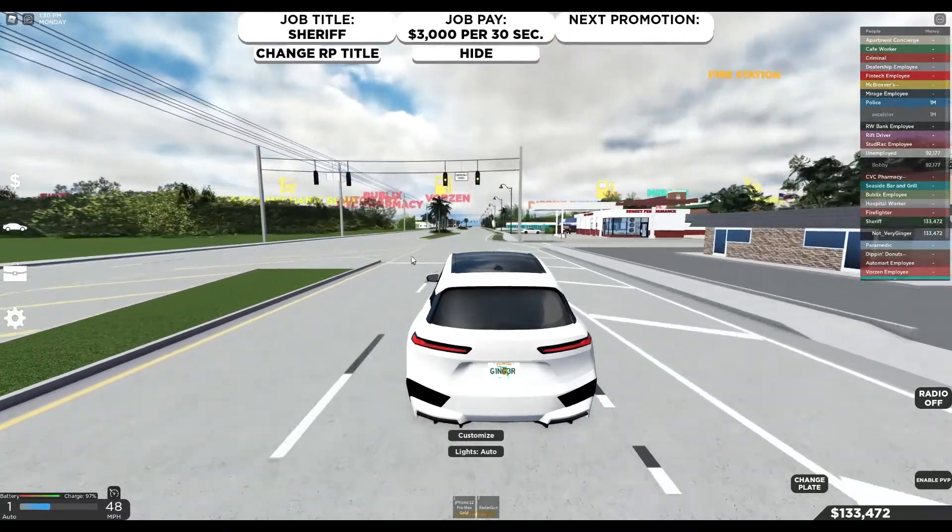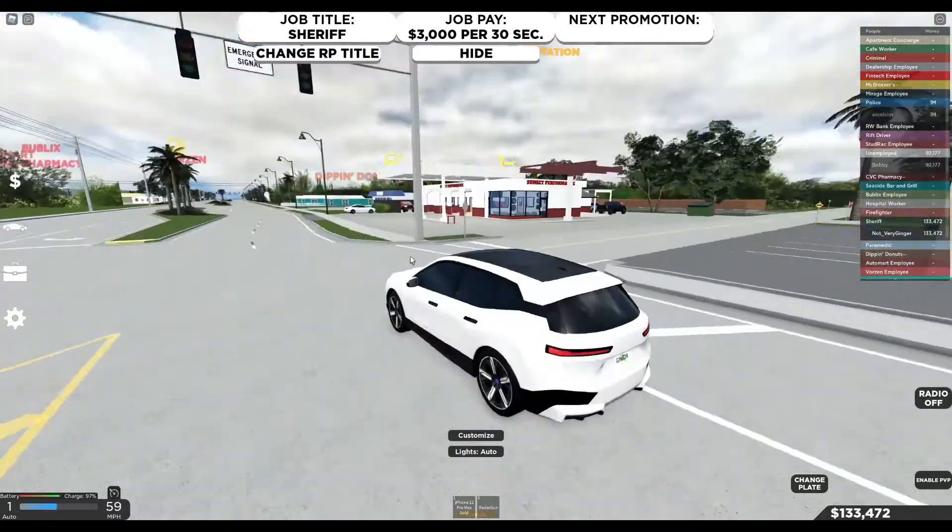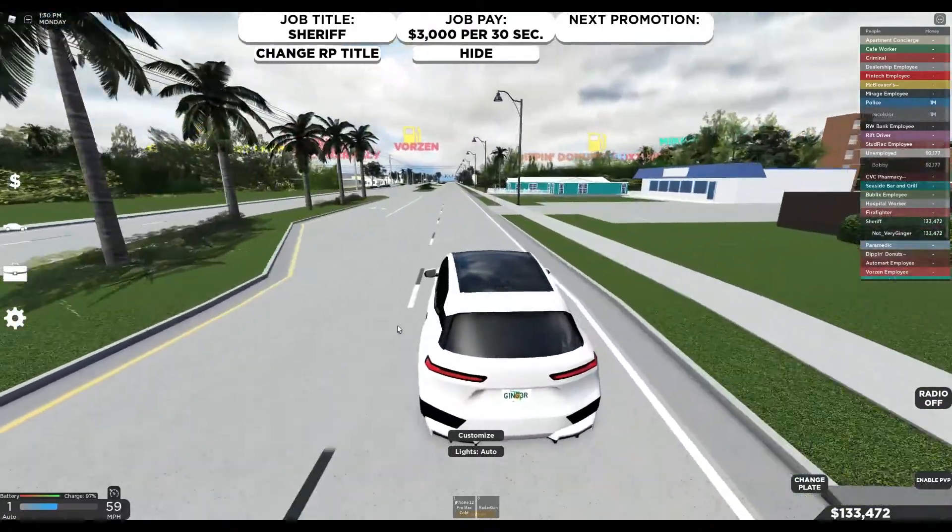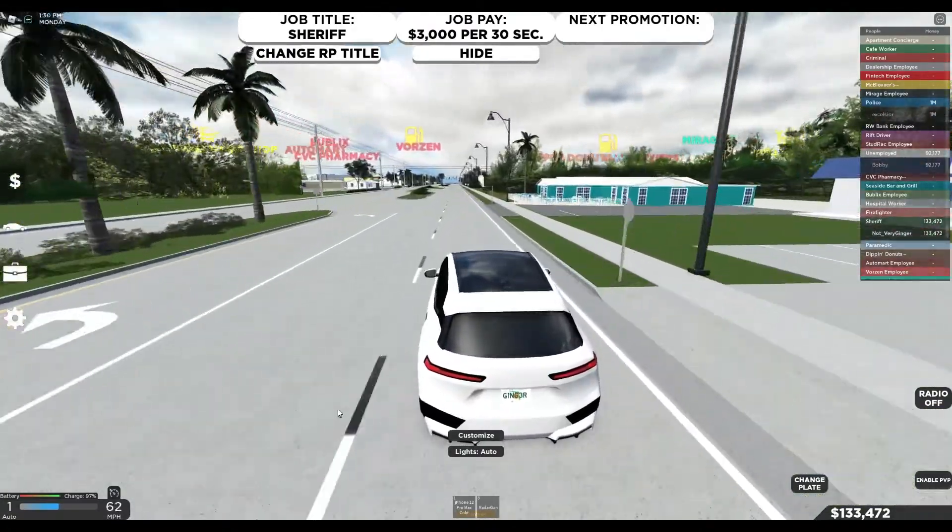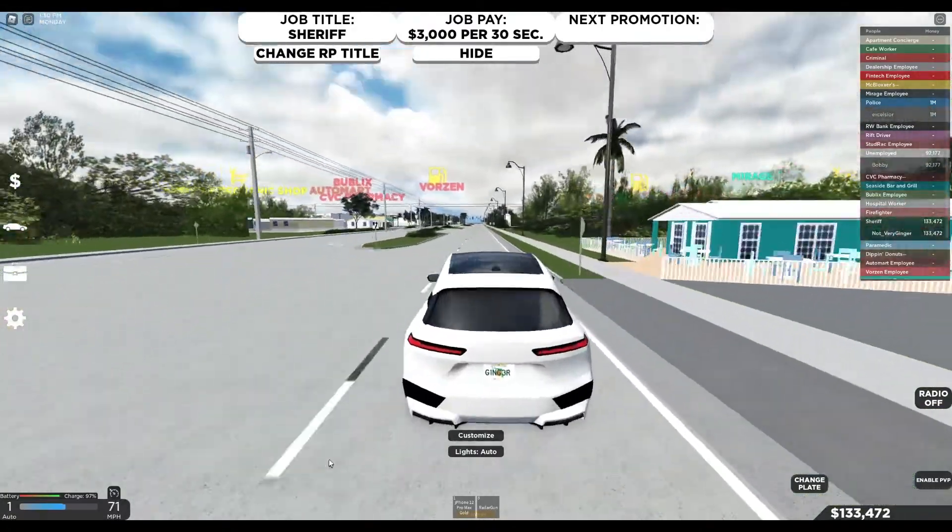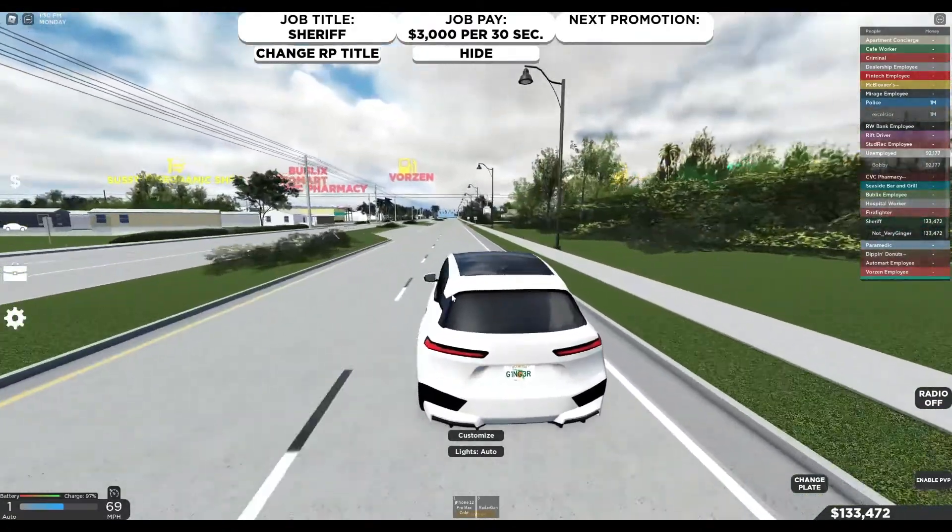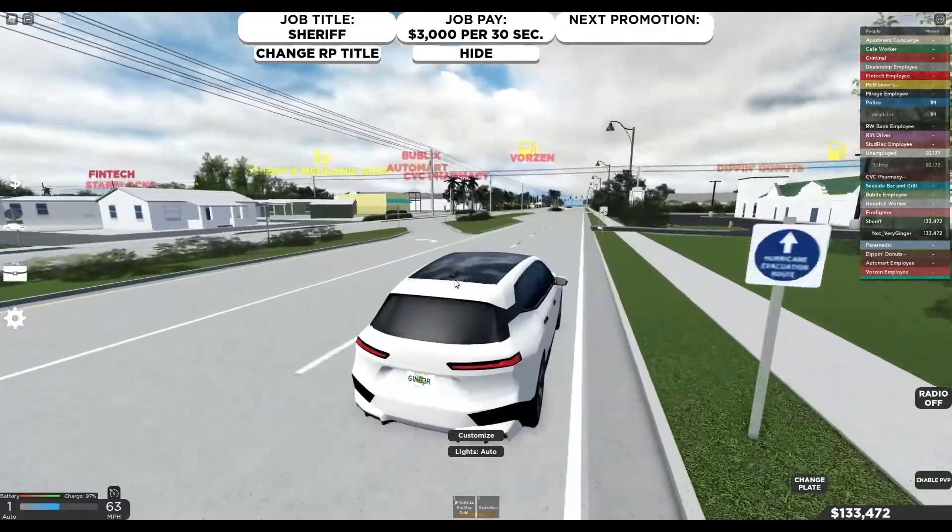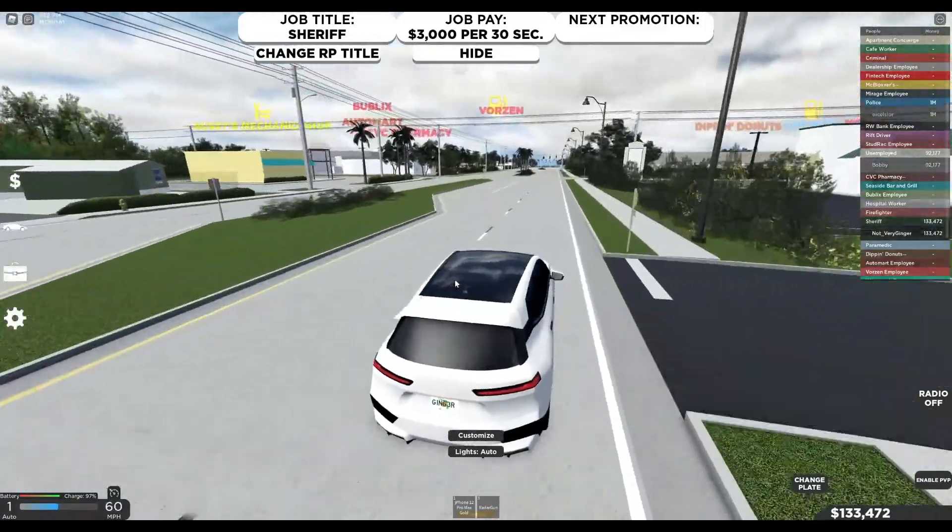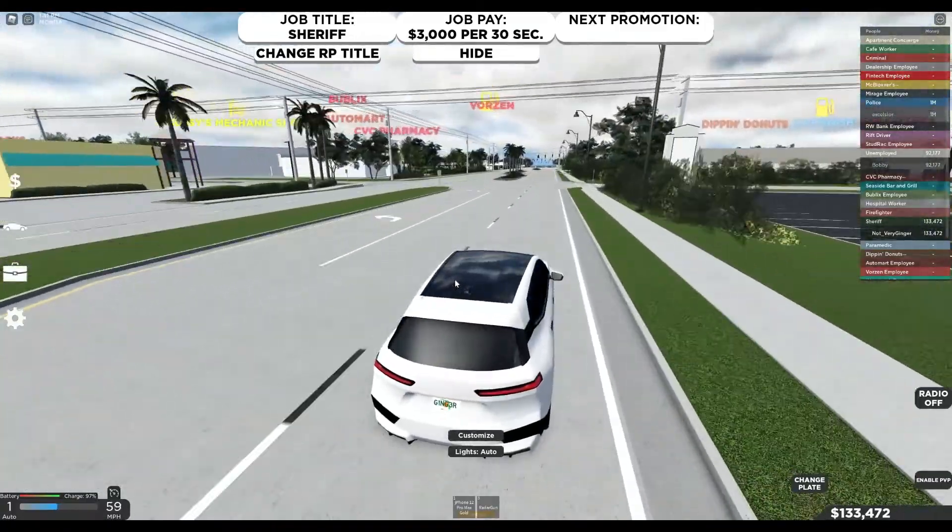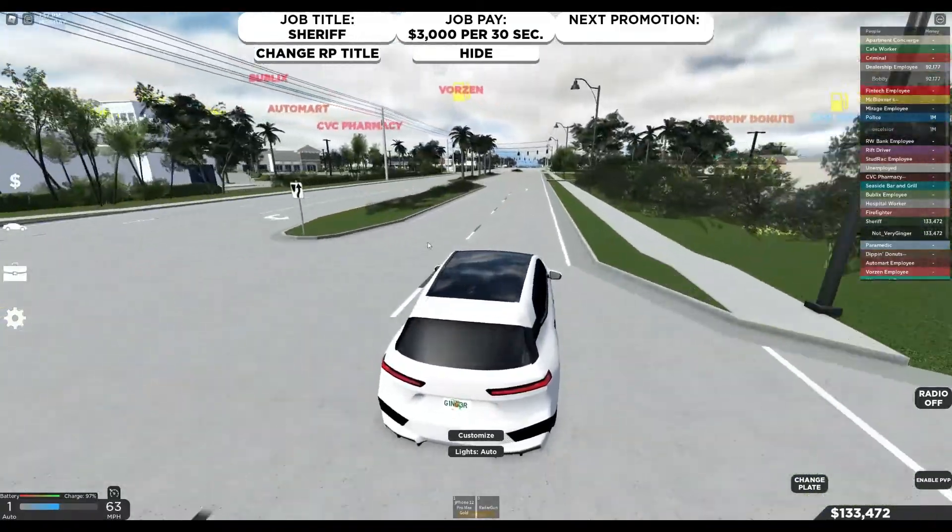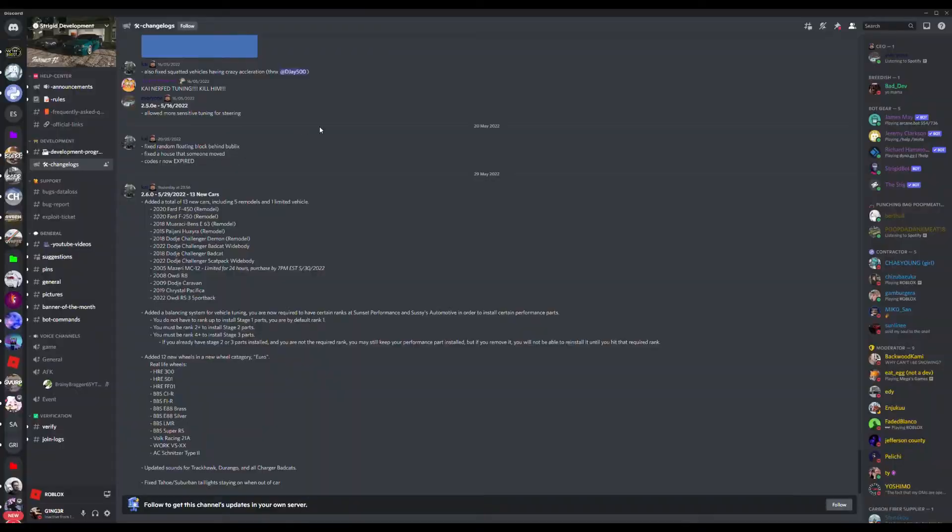So, Southwest Florida has just updated once again. In this video, I'm going to be going over what's been changed and new cars, stuff like that. And yeah, let's get straight into it.